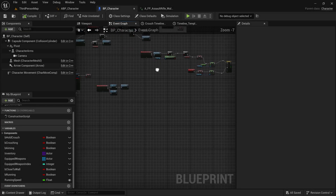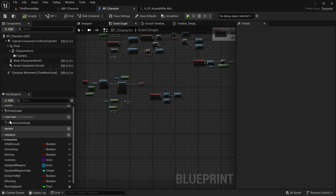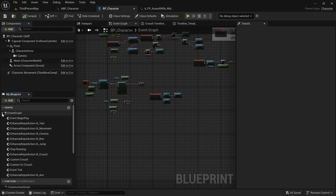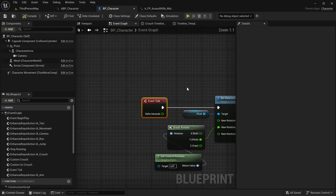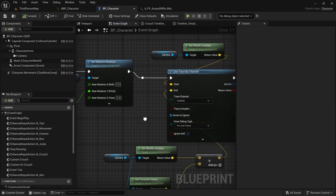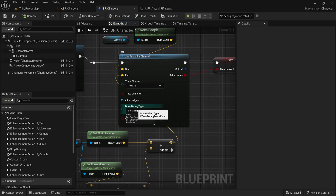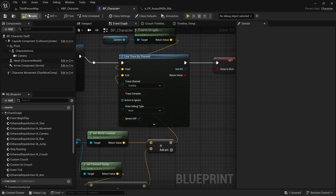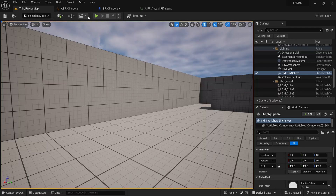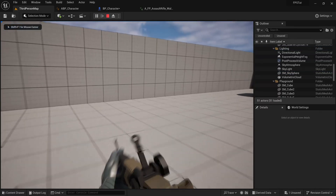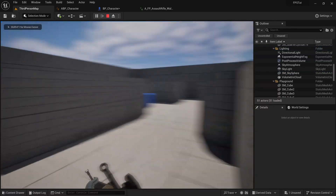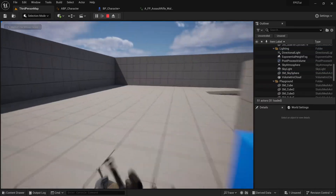To remove the line trace from the screen, find the tick event in the blueprint, locate the line trace node, and in the Draw Debug Type setting, change it to None. Compile and that's it - both small fixes are done.